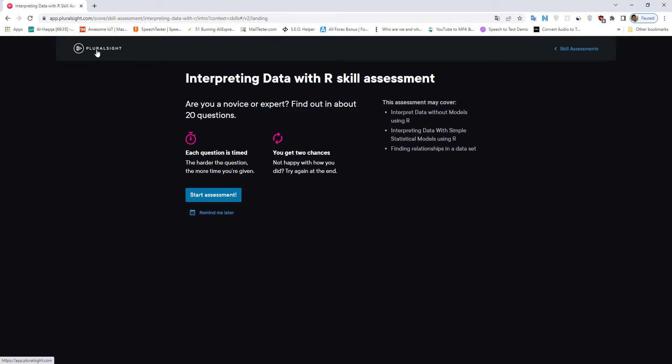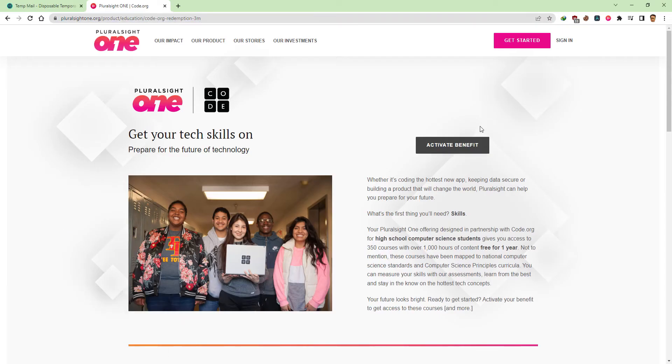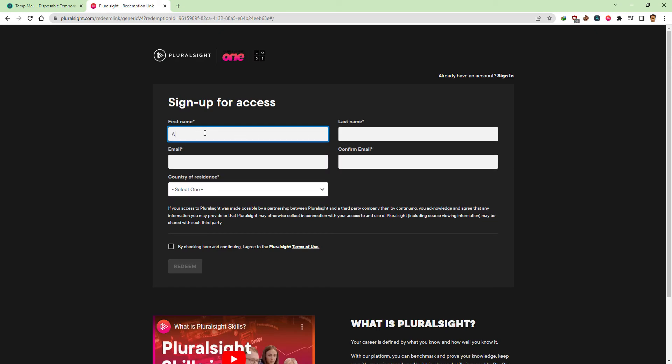Your future looks bright. Ready to get started? Activate your benefit to get access to these courses.